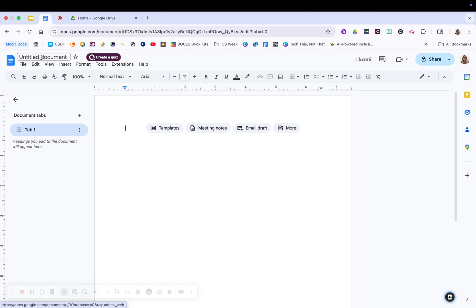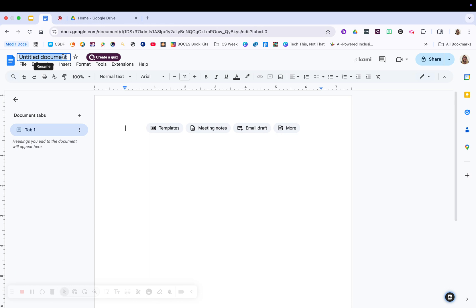Now I'm going to start right at the very top where you see where it says untitled document. You always want to type in the title of whatever it is you're doing. So I'm just going to write resource to give it a name.